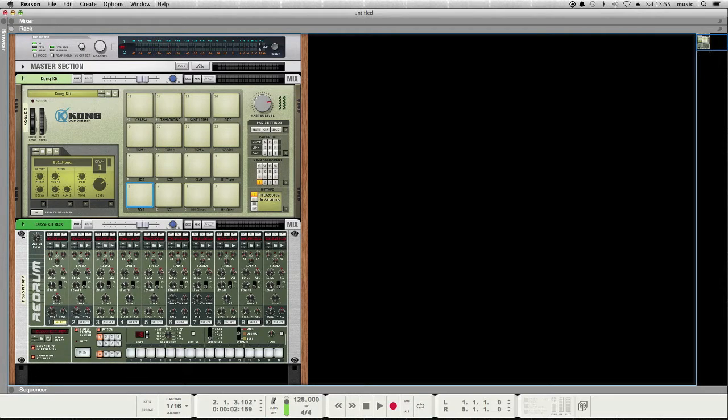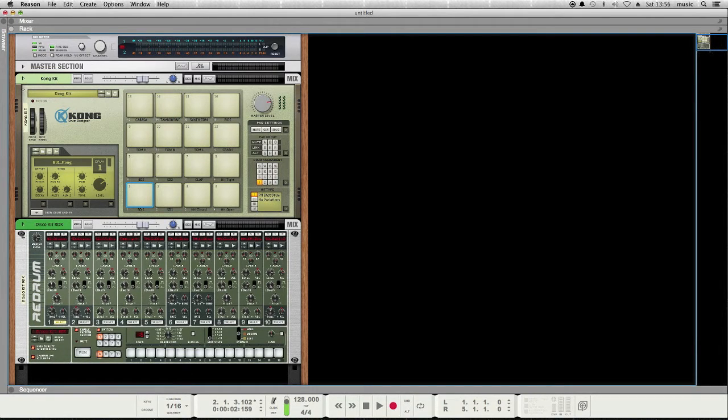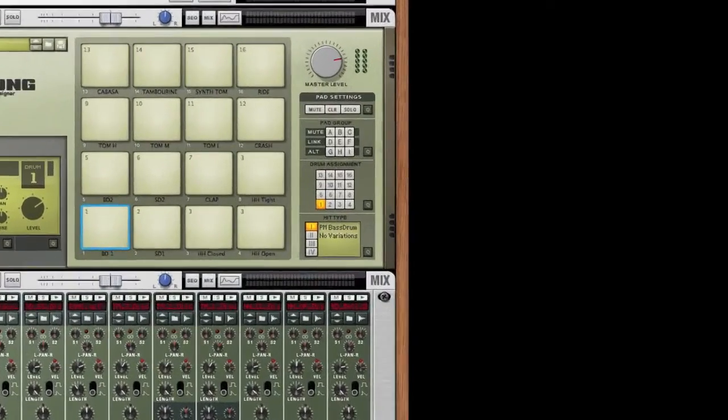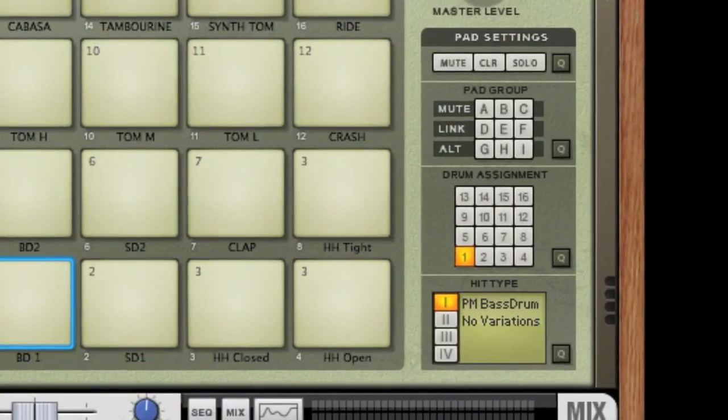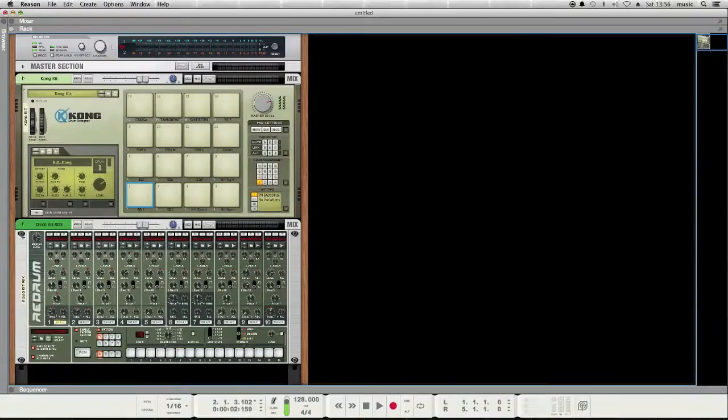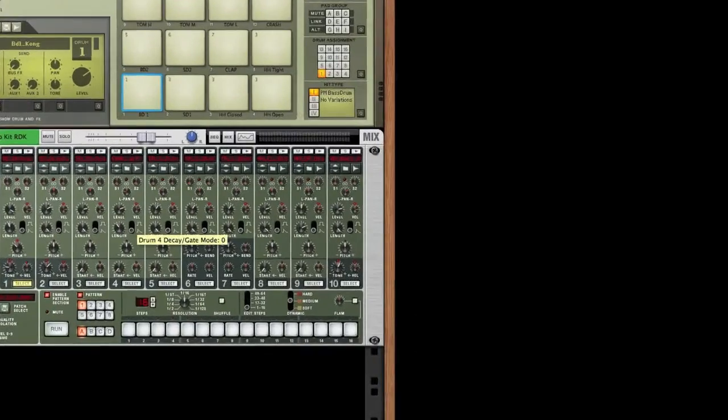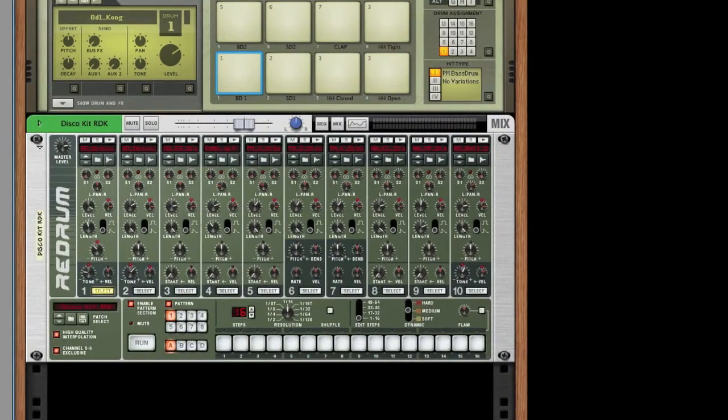So what does that mean? Well, the Kong Drum Designer and the ReDrum Drum Sequencer are two virtual instruments inside of Reason. You can see here I have a Kong, and down here I have the ReDrum.